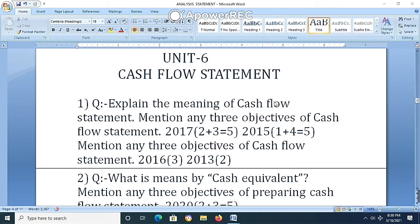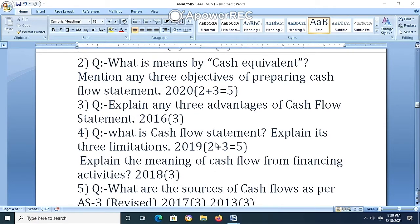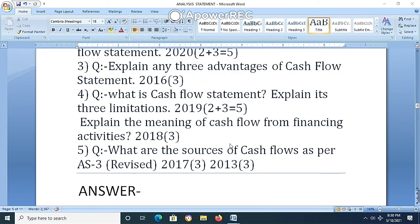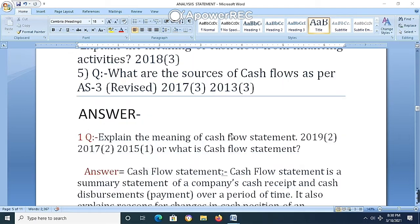Question 1: Explain the meaning of cash flow statement and mention the objectives of cash flow statement (asked in 2017, 2015, 2016, 2013). Question 2: What is meant by cash and cash equivalents? Mention any three objectives of preparing cash flow statement (2025). Question 3: Explain any three advantages of cash flow statement (2016). Question 4: What is cash flow statement? Explain three limitations (2019). Question 5: Explain the meaning of cash flow from financing activities (2018). Question 6: What are the sources of cash flow as per Accounting Standard 3 Revised (2017, 2013)?